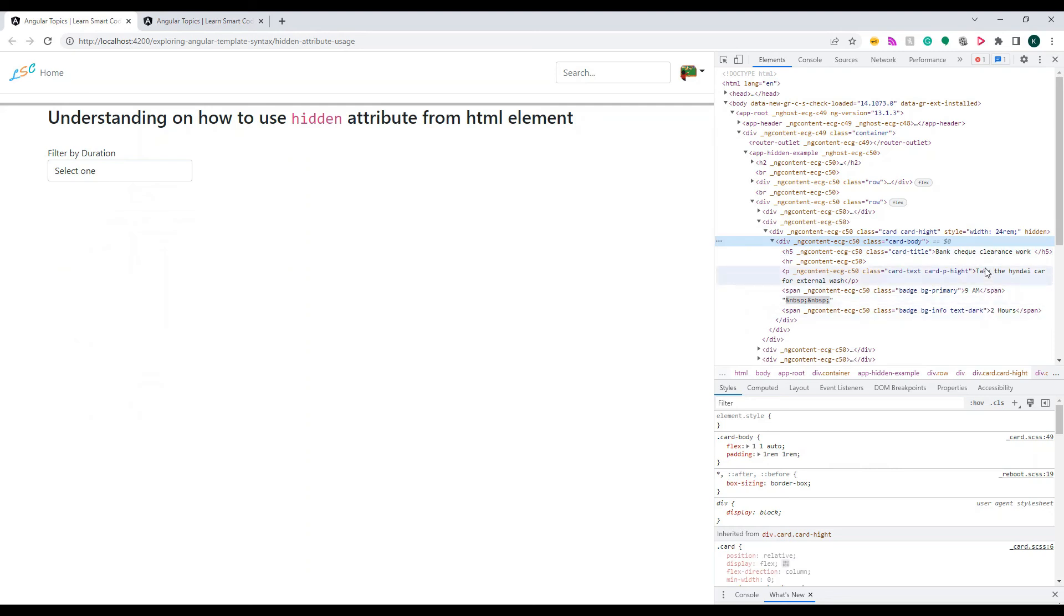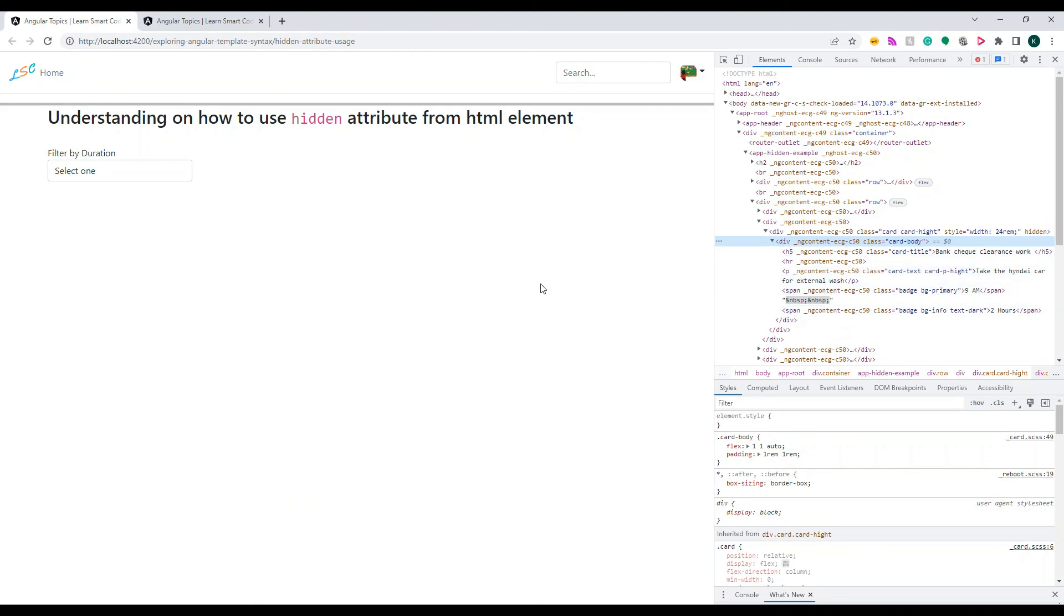For hidden, the content inside the DOM will not be removed. But for ngIf, the content inside the DOM will be removed if the condition is not met.